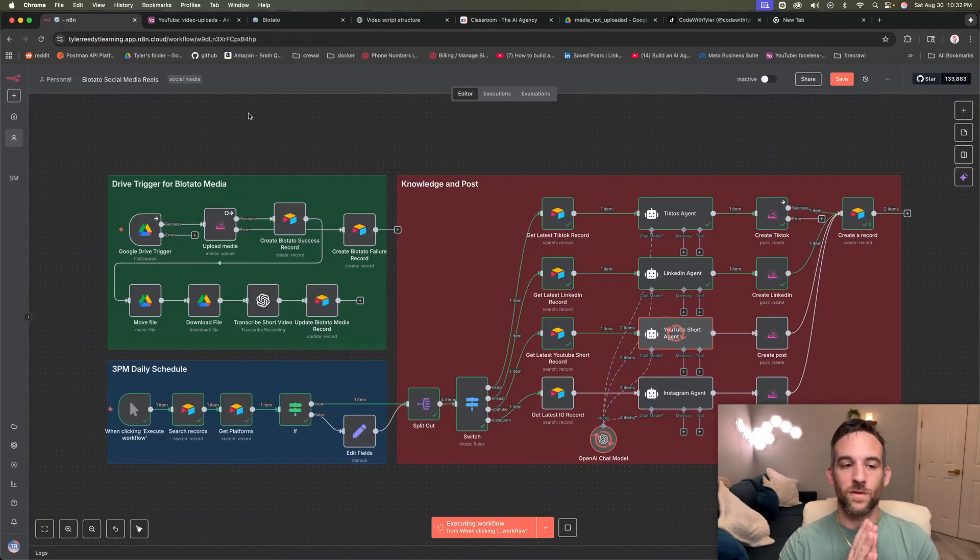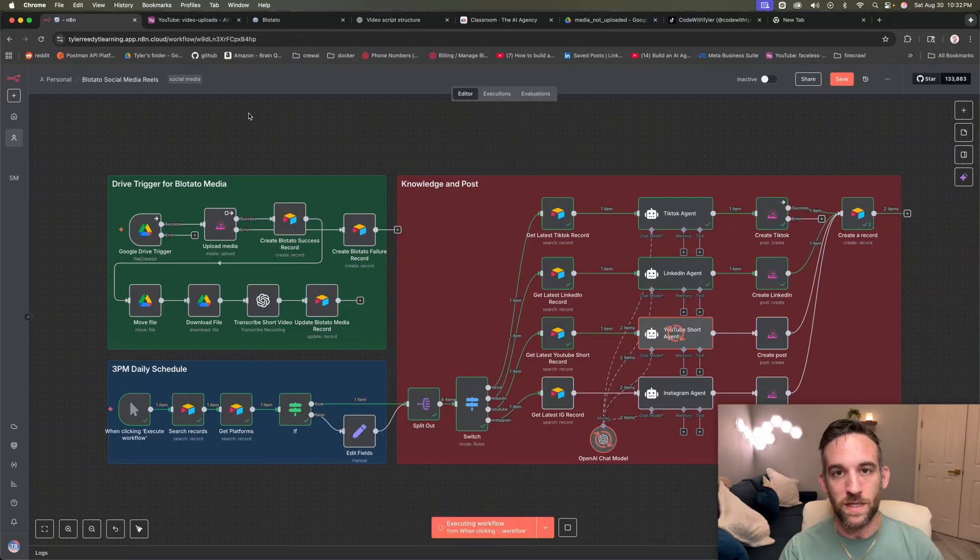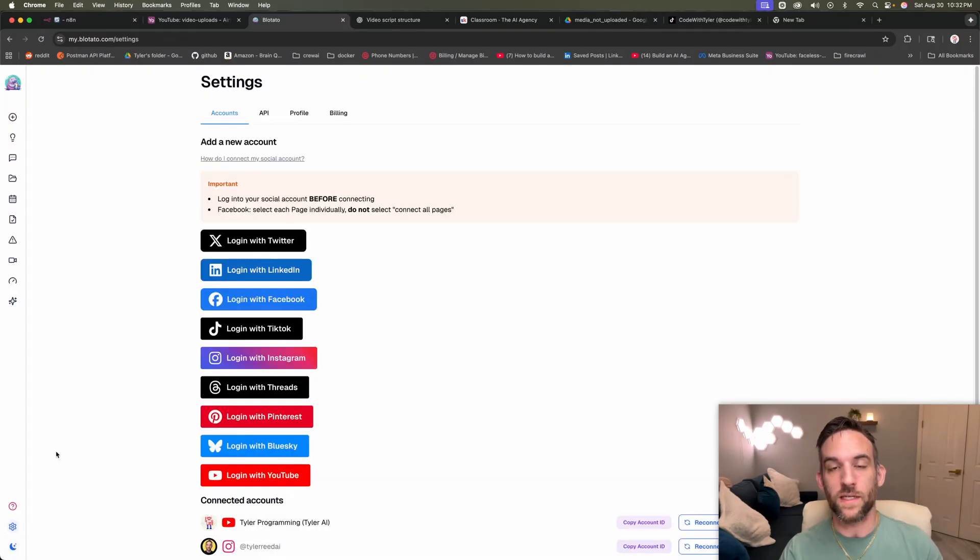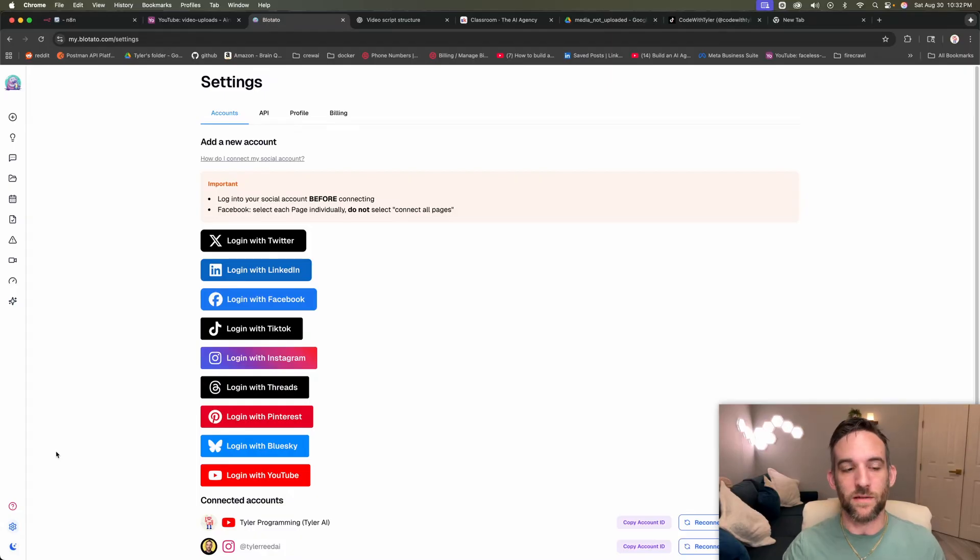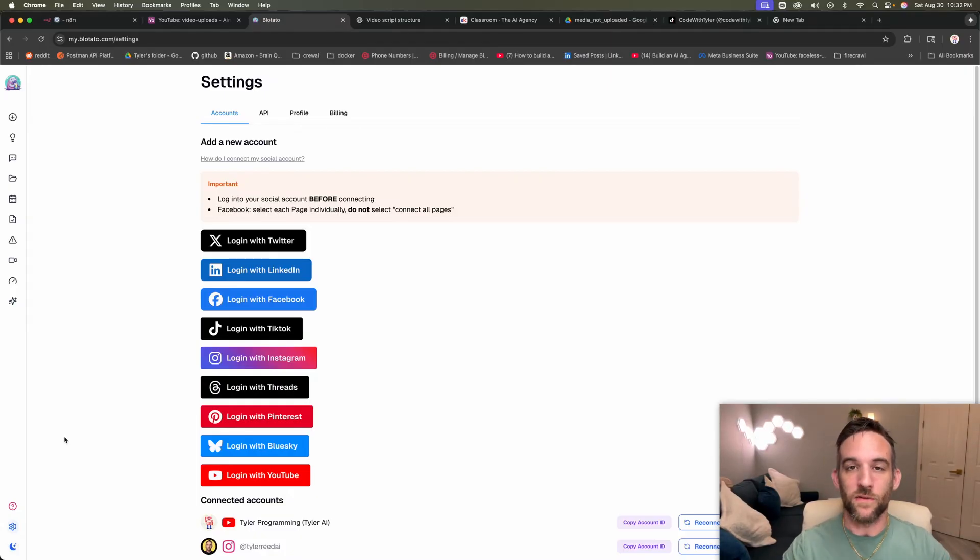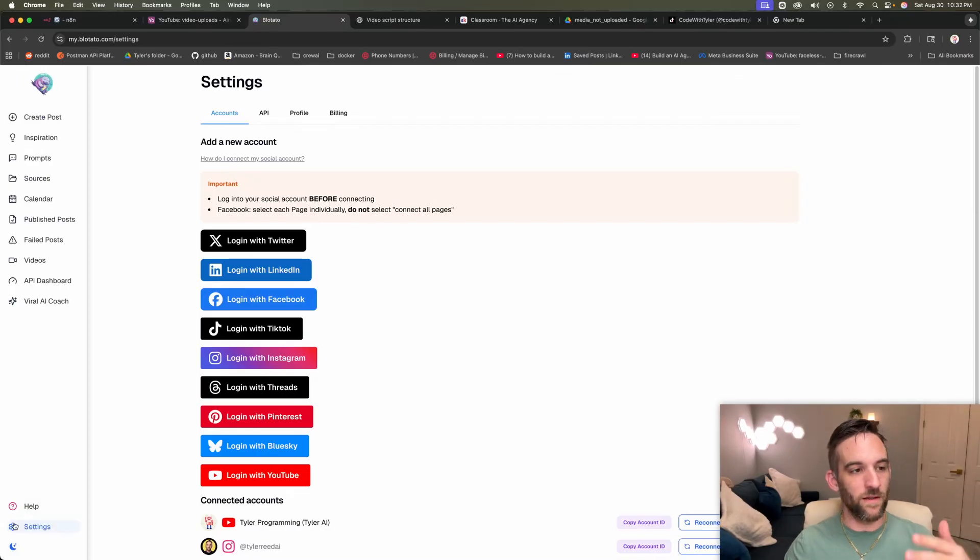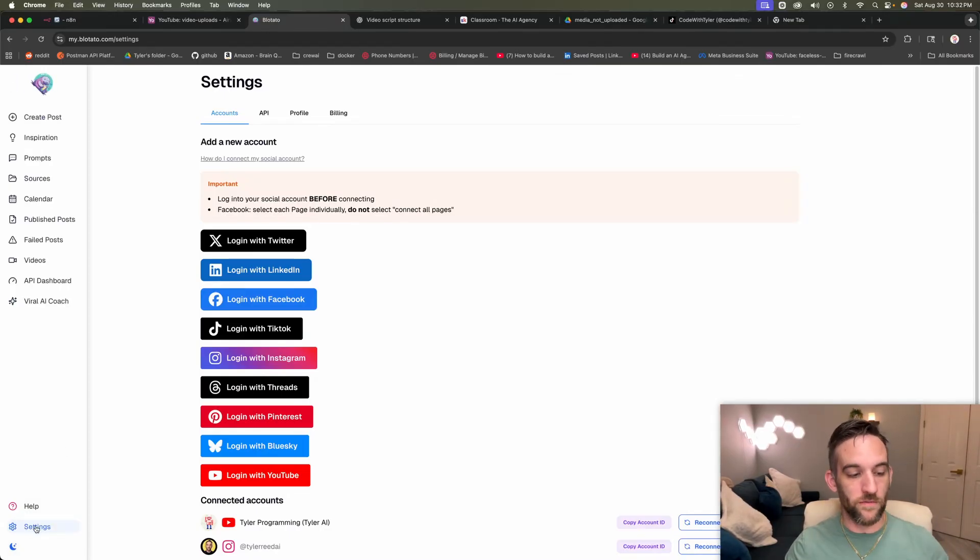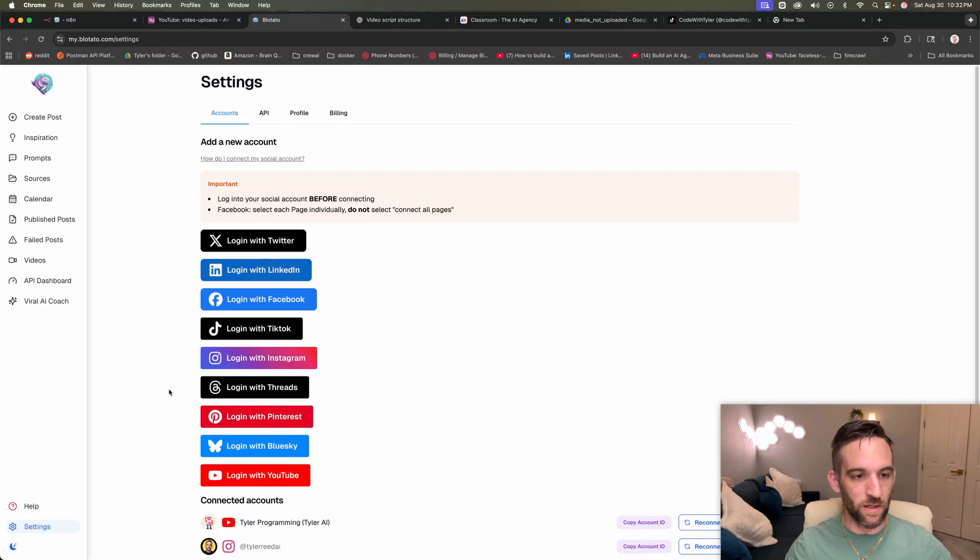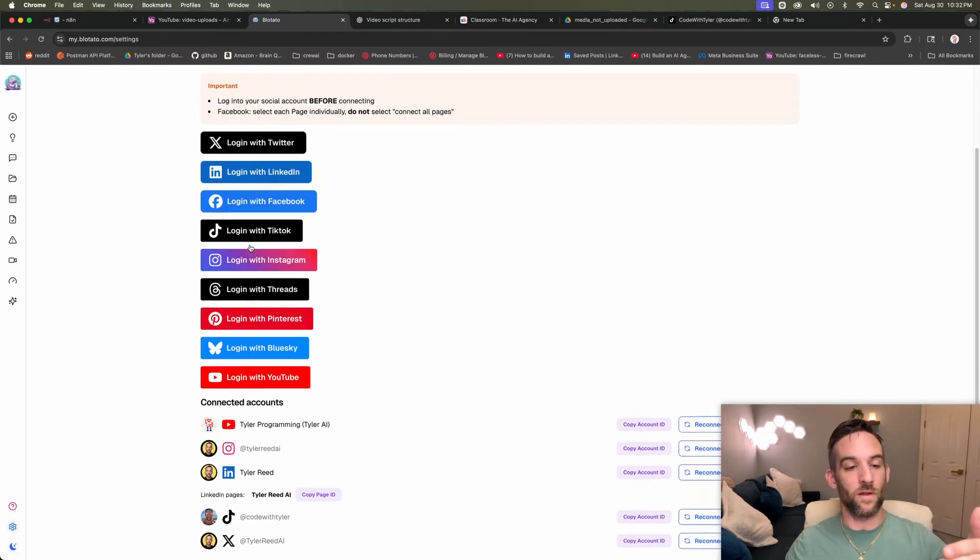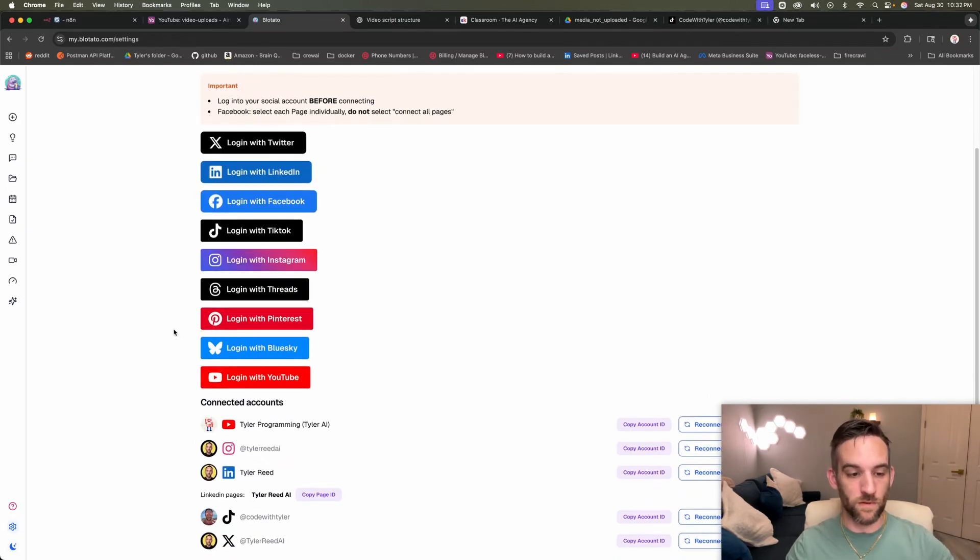So the next thing is I want to show you how to set this up because there are a few things that you need in order to make this work properly. So the first thing is that we need to create a Blowtato account. And I'll have a link for a percentage off that you can get if you use me as an affiliate. So once you sign up, then you create your account. At the bottom left, you're going to go to settings on the sidebar here, and you'll come to this page. And there are all nine platforms that you can sign up to.